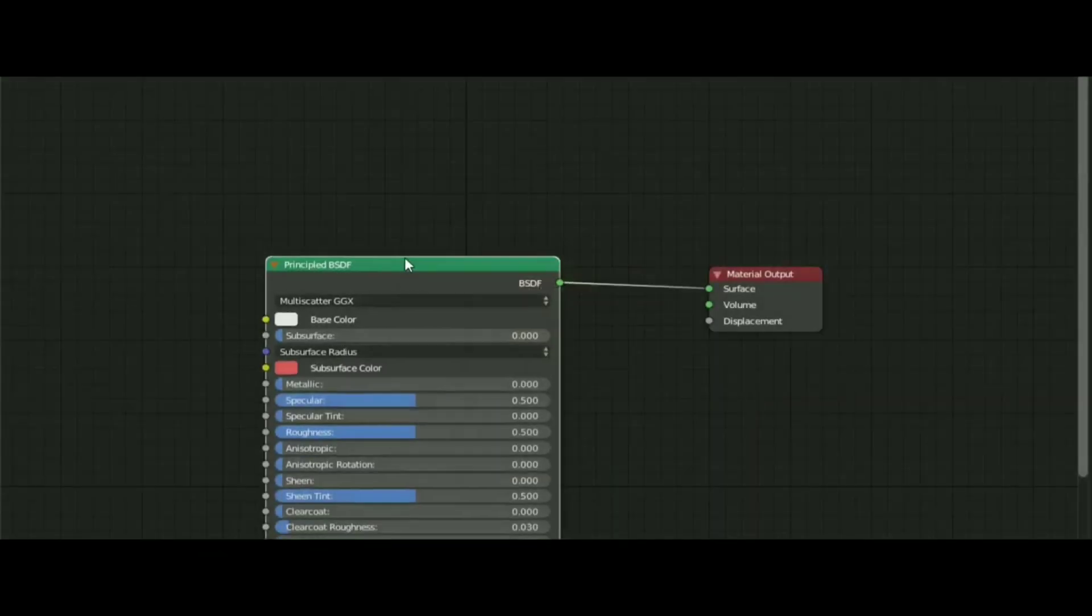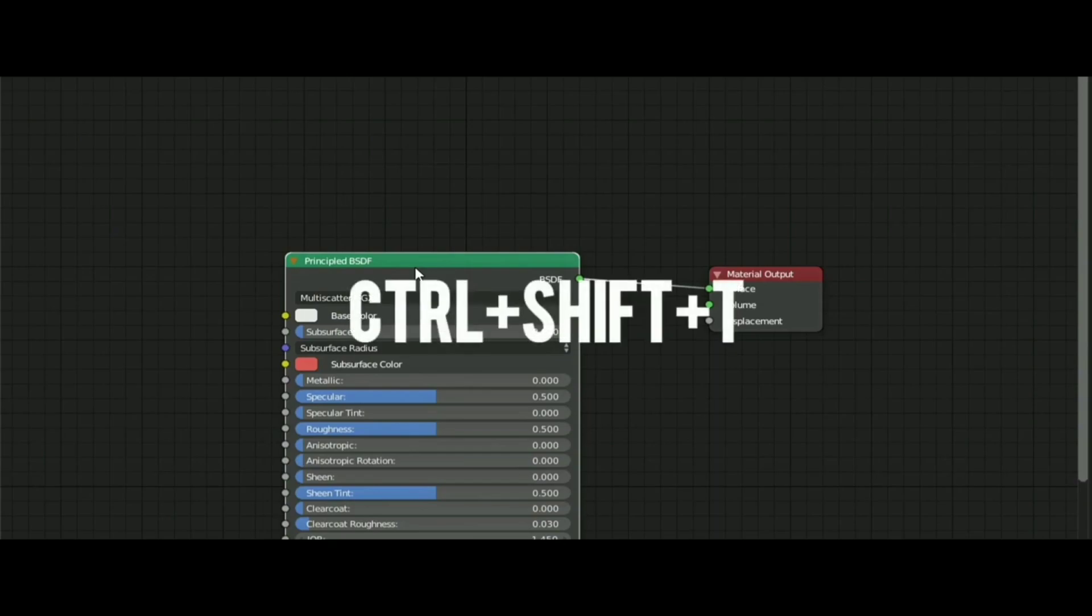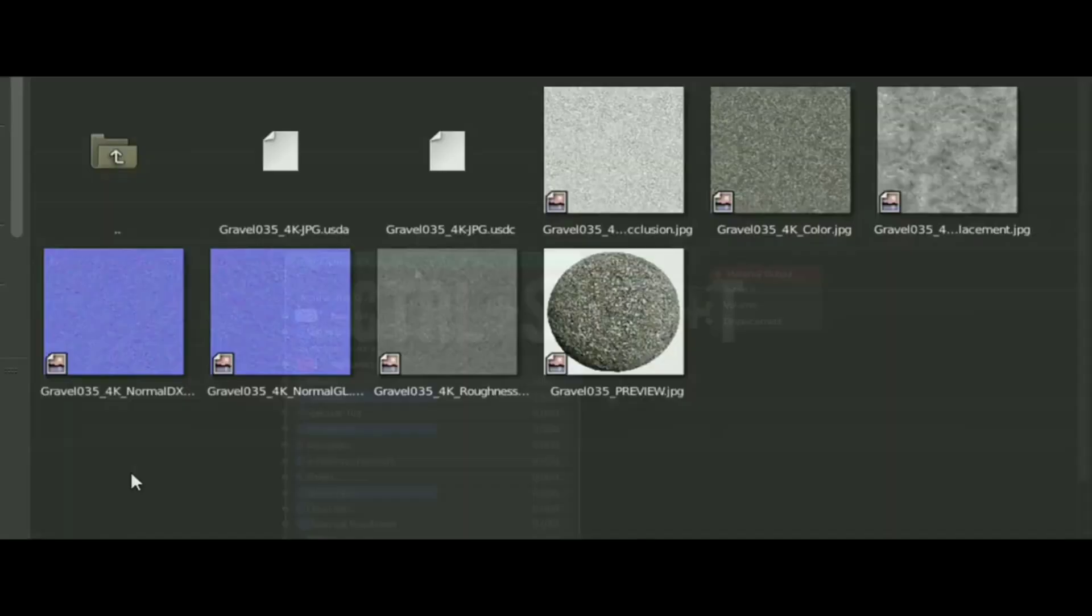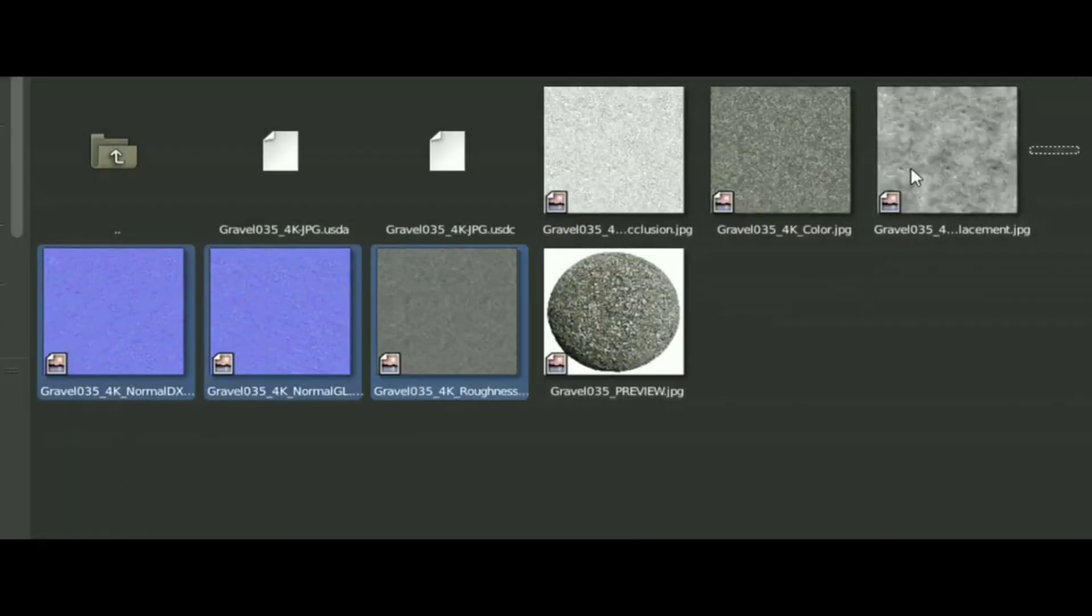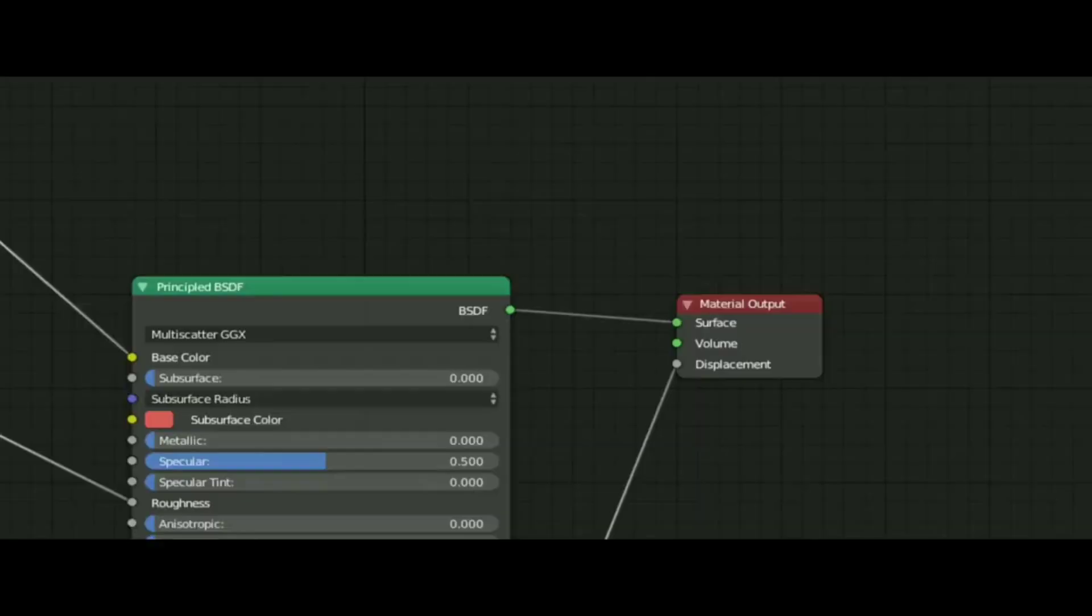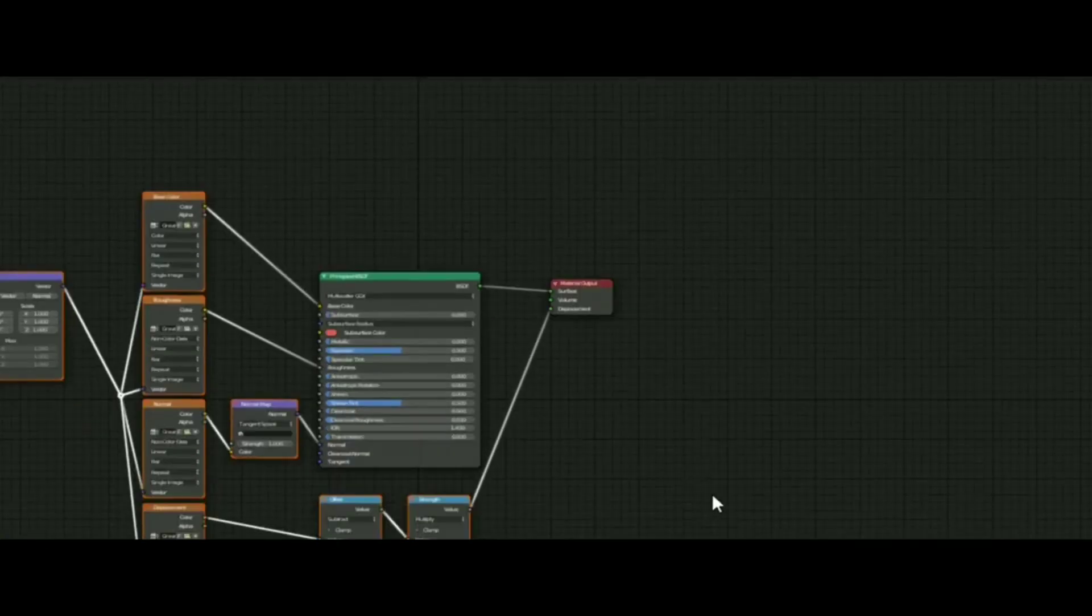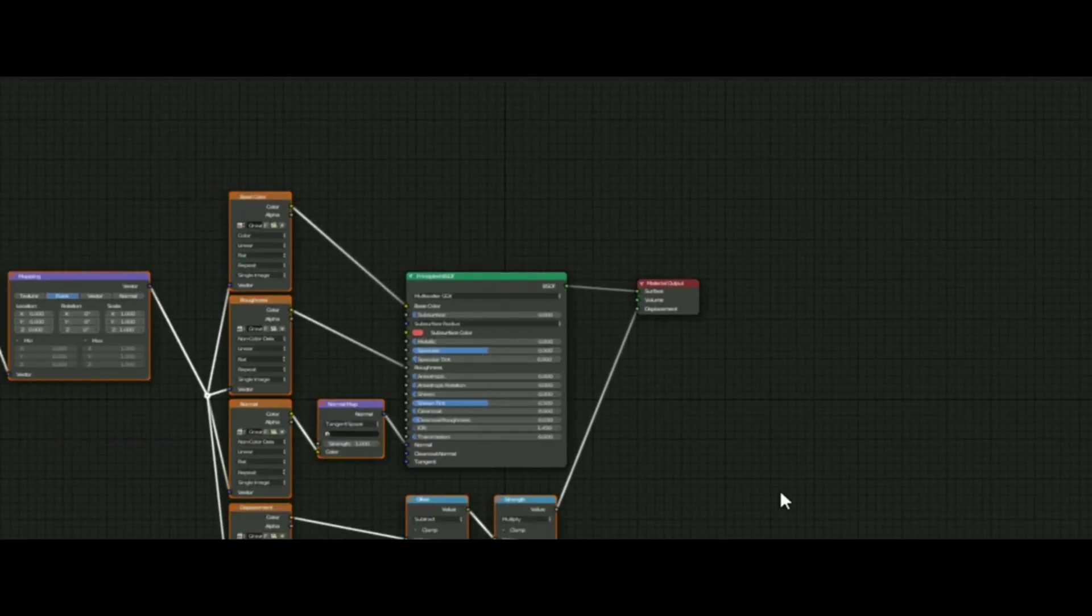Open the Material tab, make a new material, select the BSDF, and press Ctrl plus Shift plus T and select the texture files just like this. After that, the texture will work fine, but it doesn't have that detail that you want.